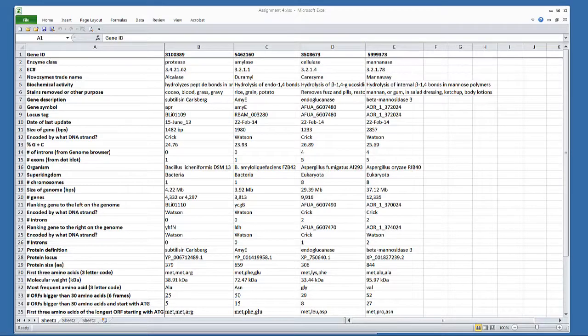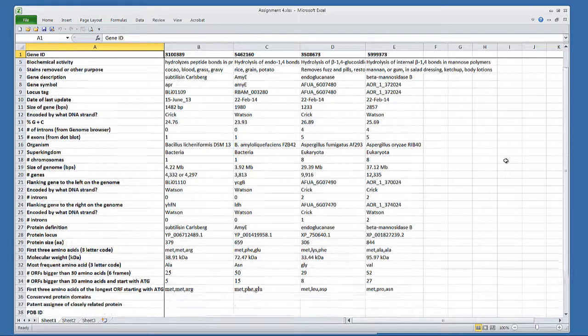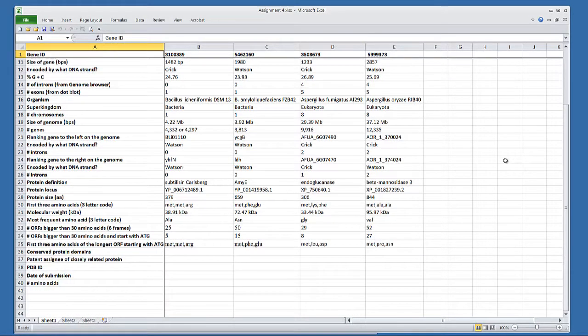Assignment 4 makes use of the same Excel table that we've been working on, but we've added five additional rows.